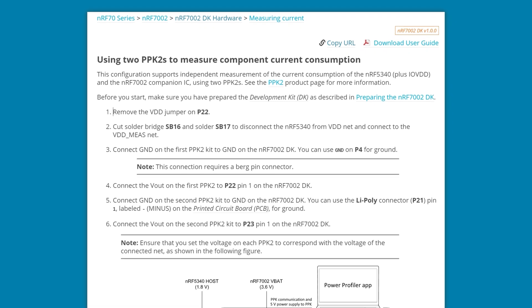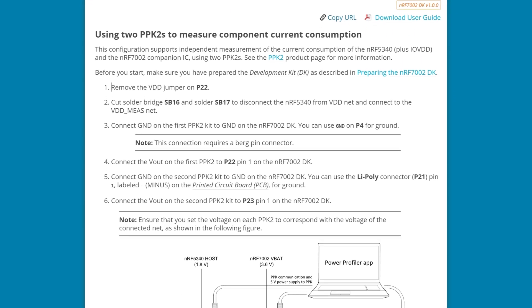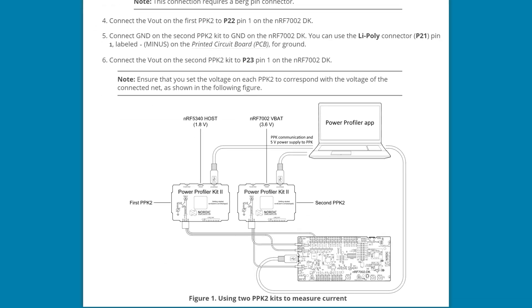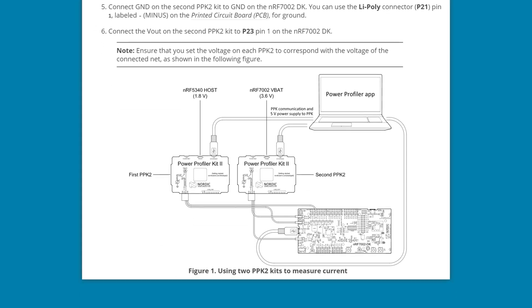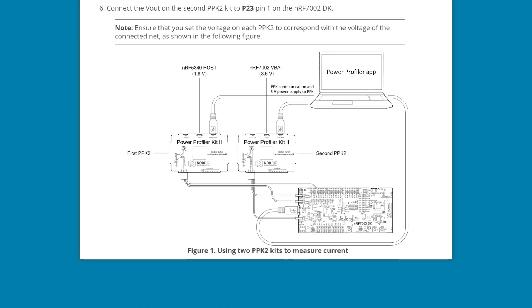Nordic's documentation also provides a way to use two PPKs to compare current consumption of the host processor and the NRF 7002 separately. If you are doing anything with battery-powered IoT devices, I highly recommend the Power Profiler Kit. In fact, I bought that one myself a while back, and I'm really glad I did. It's a great tool. Okay, now let's go do some RF measurements.